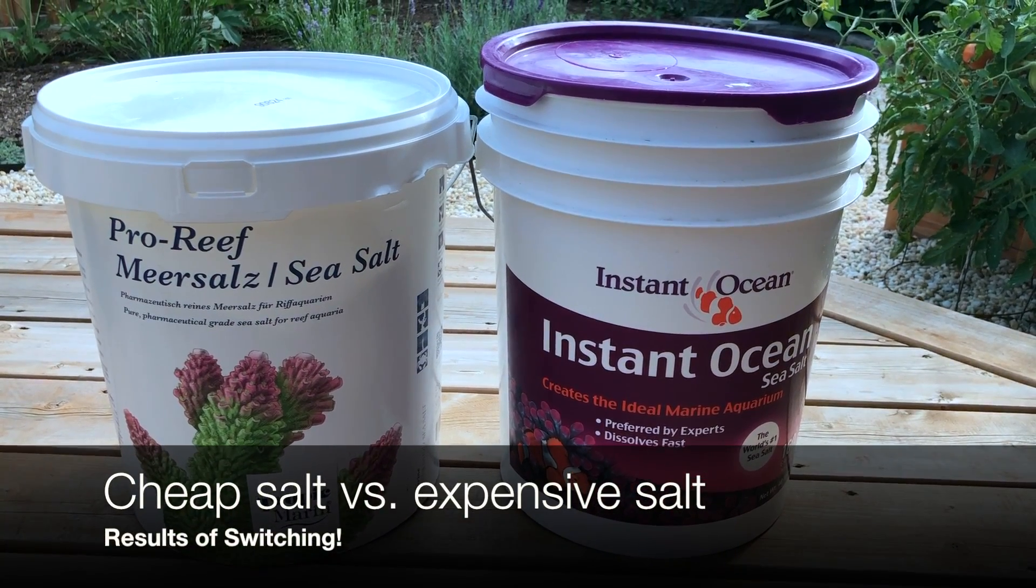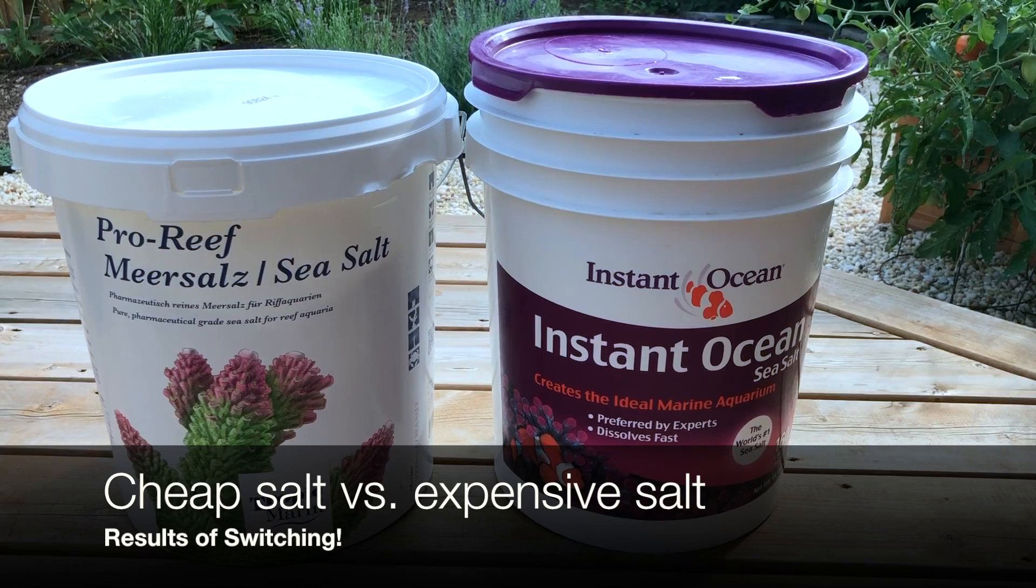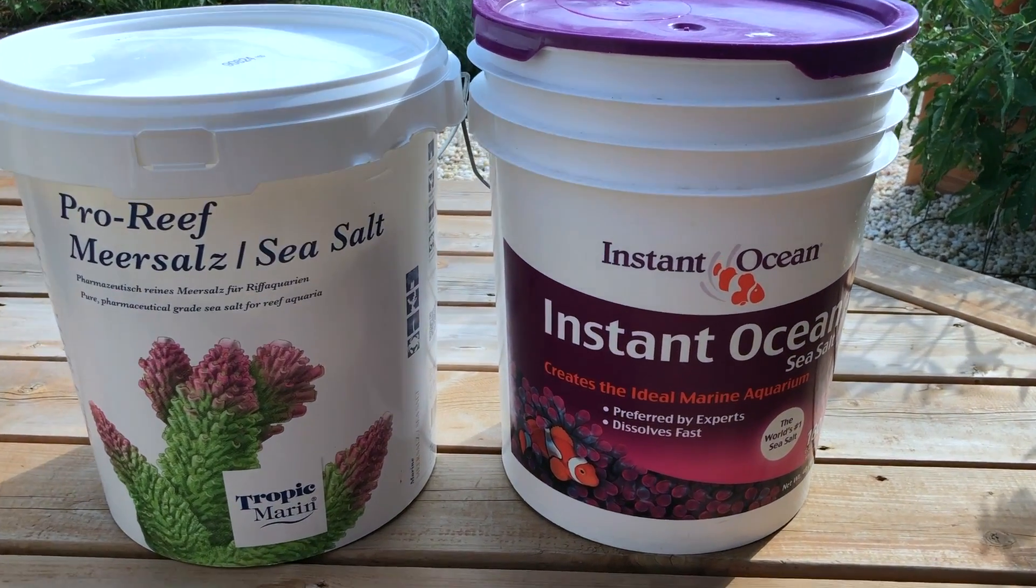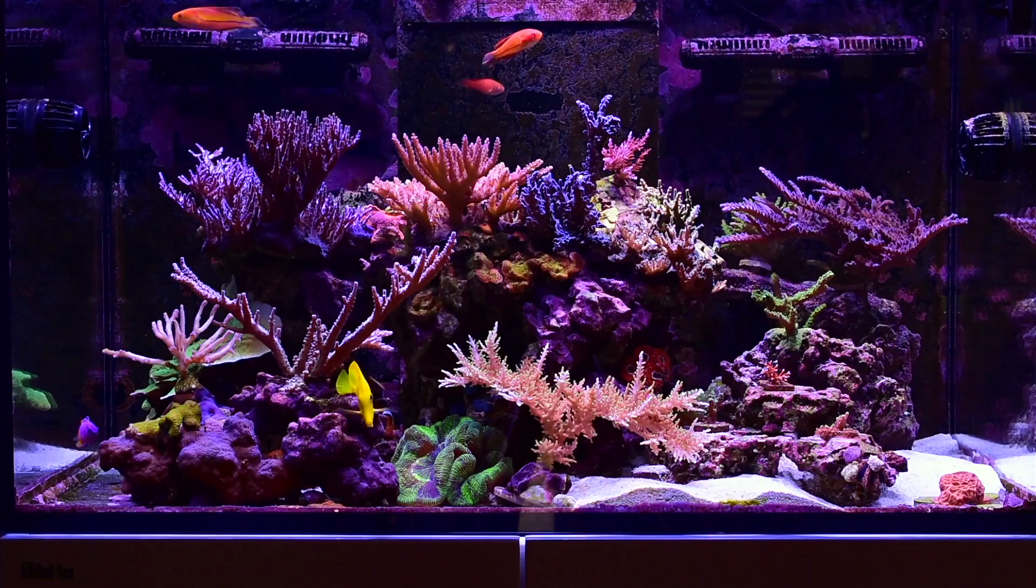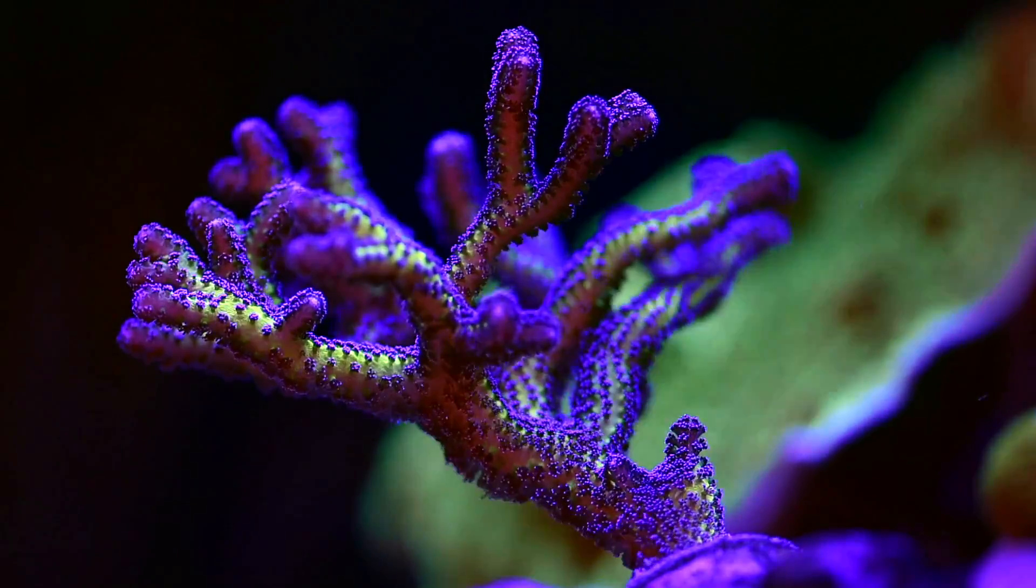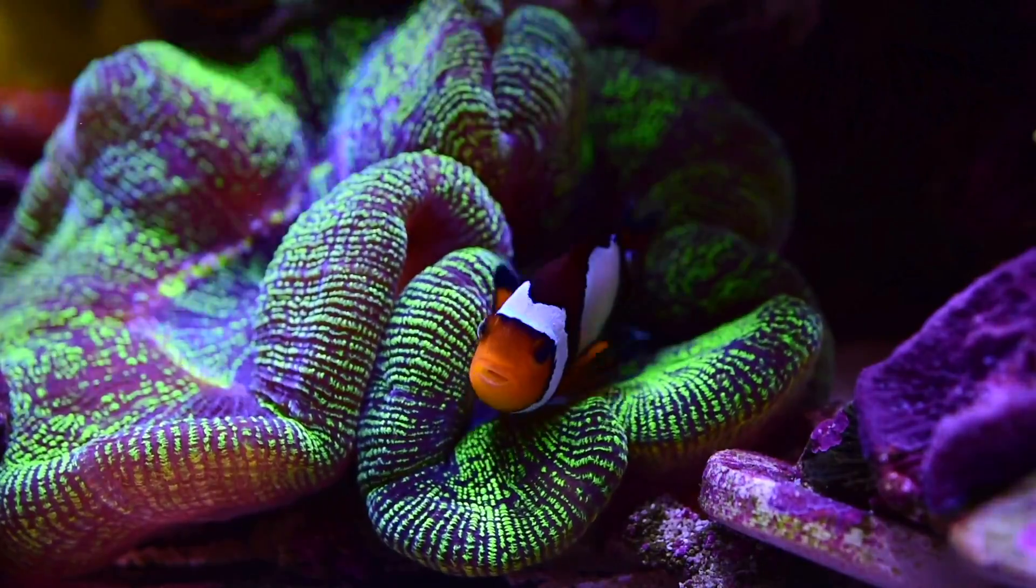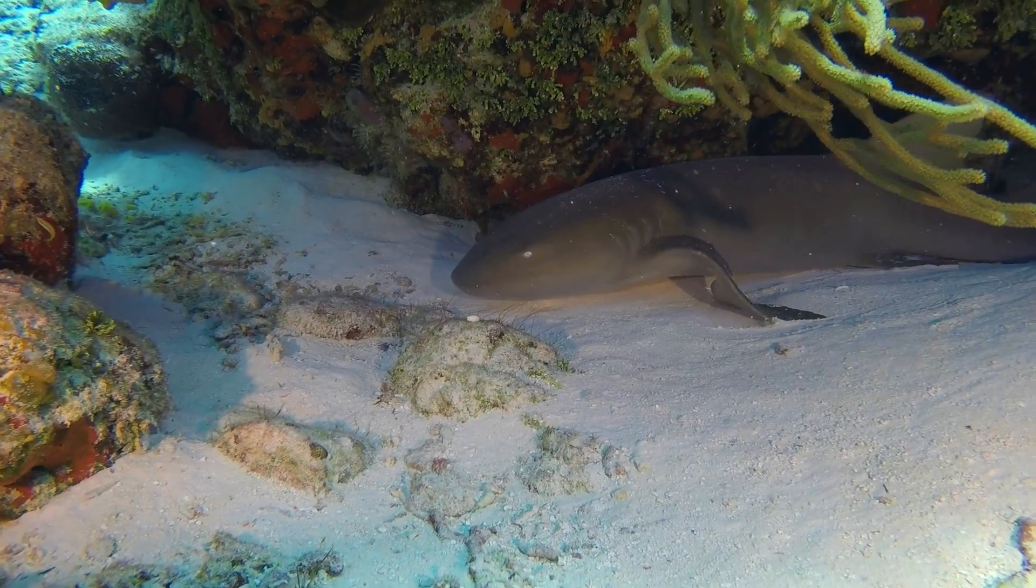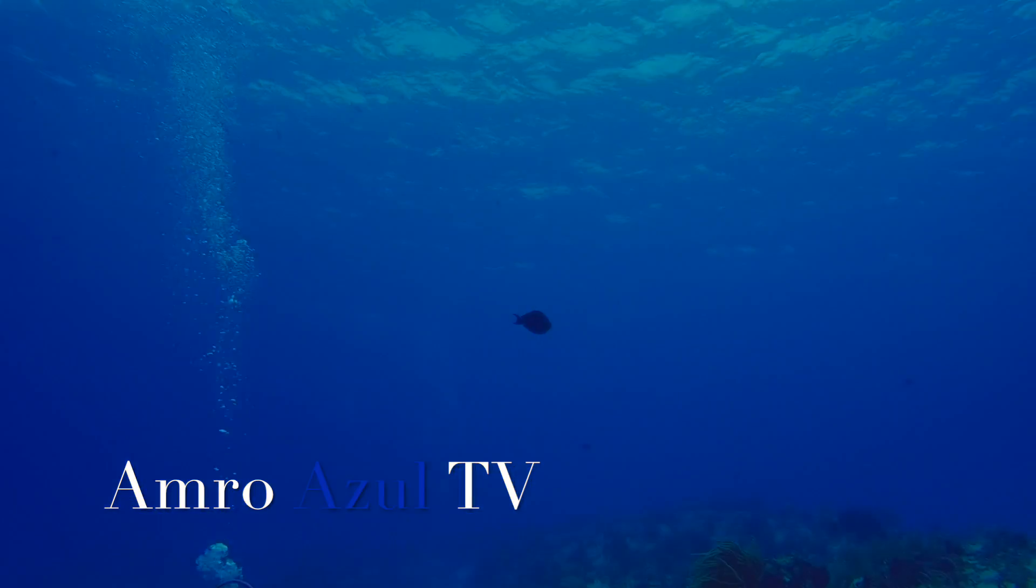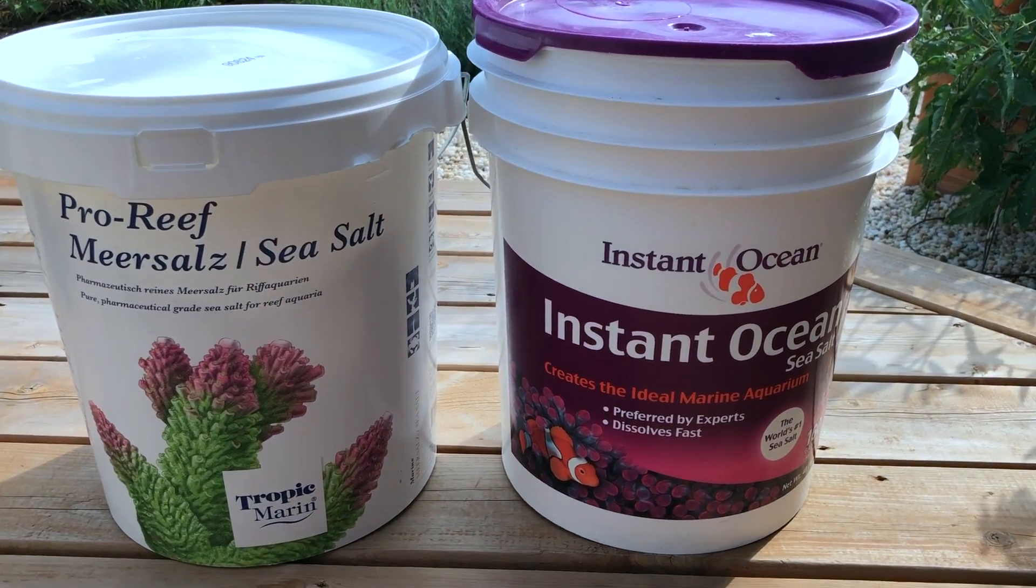Hello everyone! Today I'm going to share the results of the experiment of switching from cheap Instant Ocean salt to expensive Tropic Marine Pro Reef salt in my reef tank.